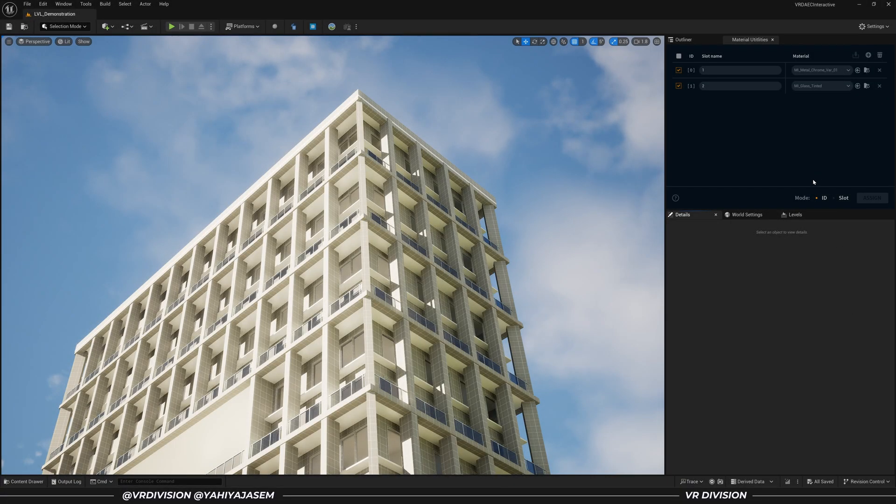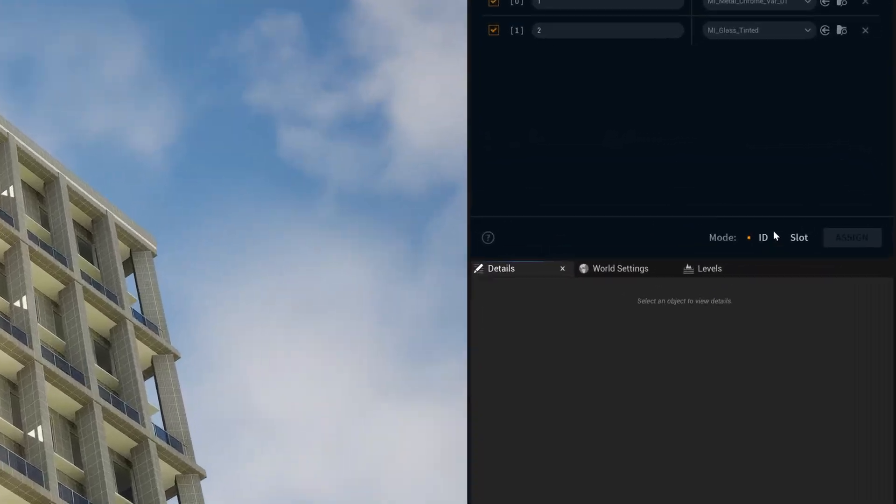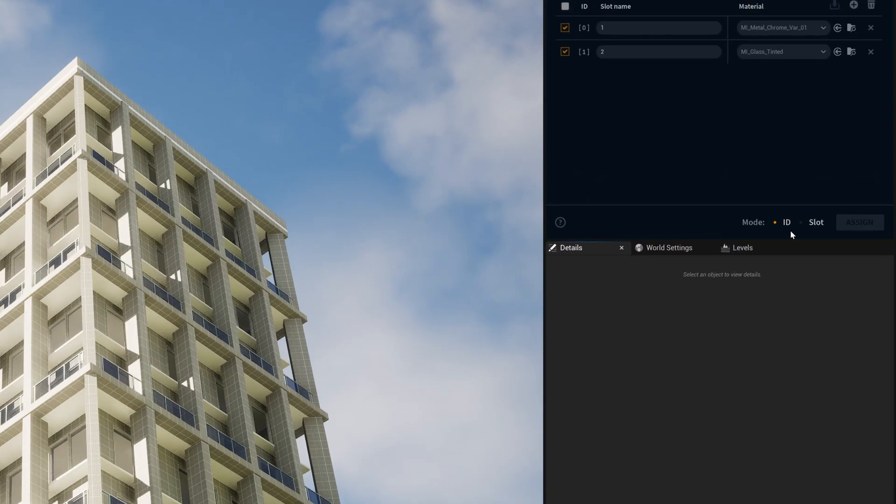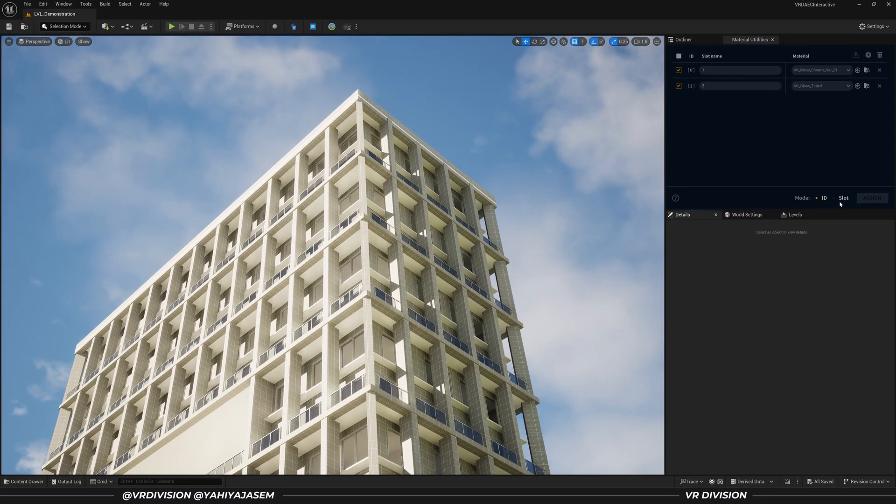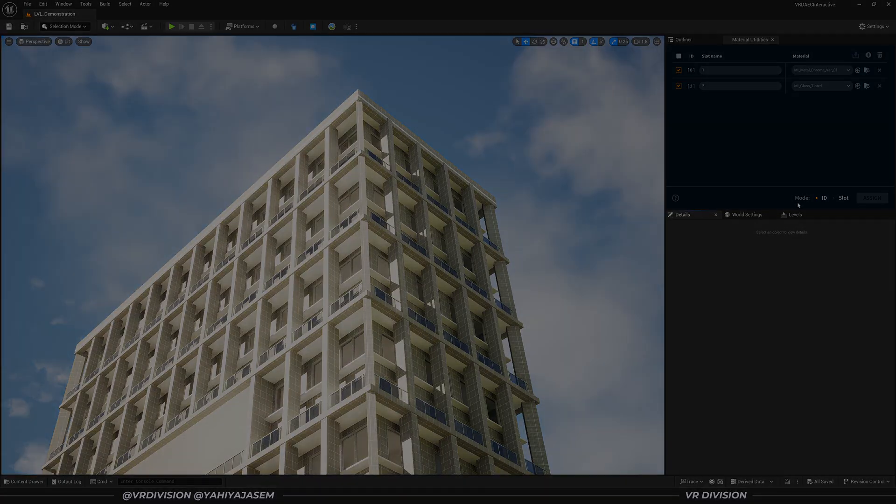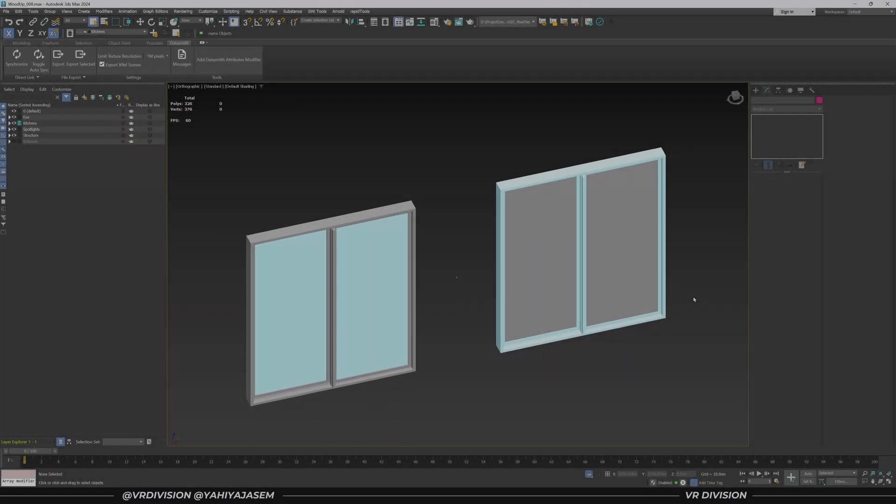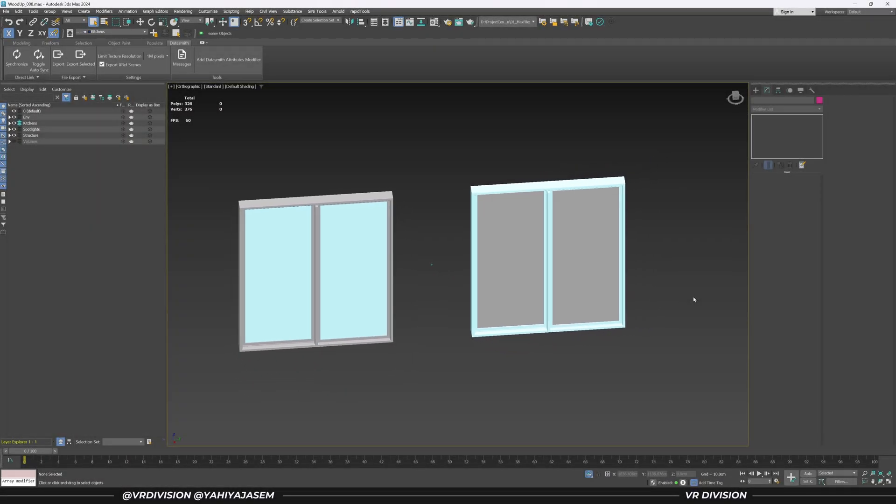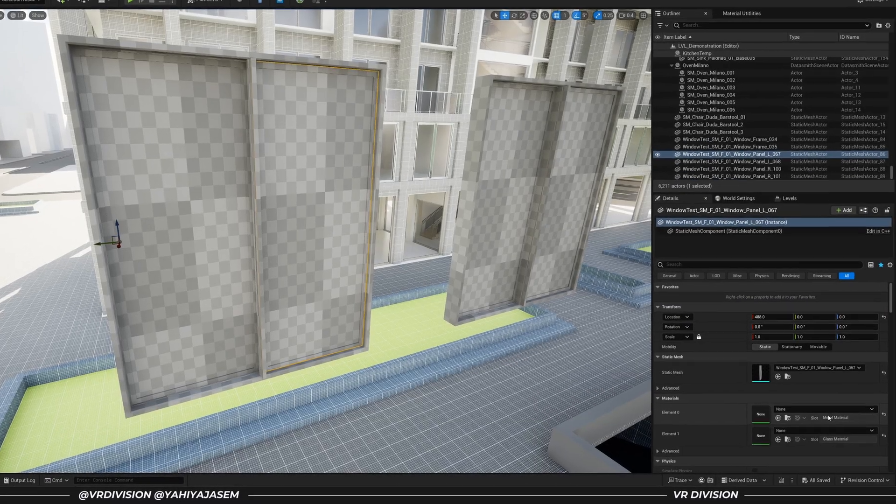There are two modes in this plugin. The first one is Assign by ID, which is what we've been using so far. The second mode is Assign by Slot Name. This one is very important when your objects don't share the same material IDs.